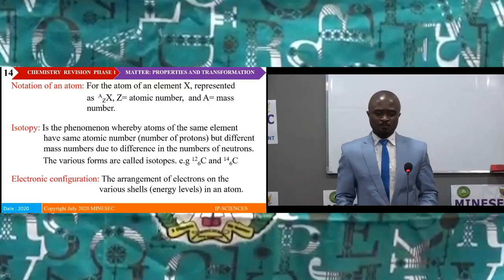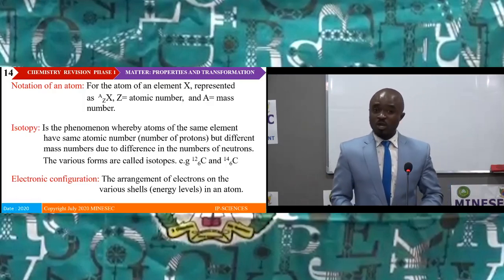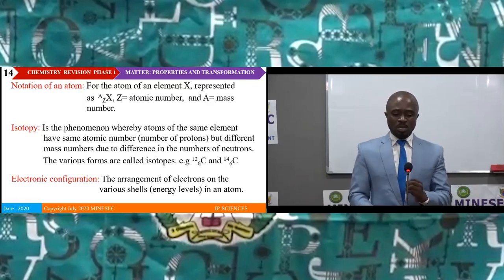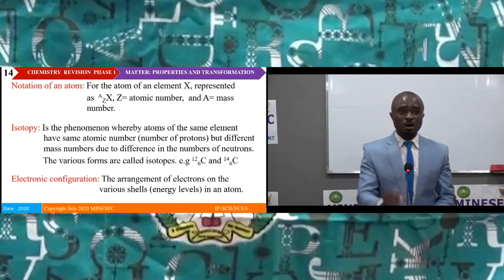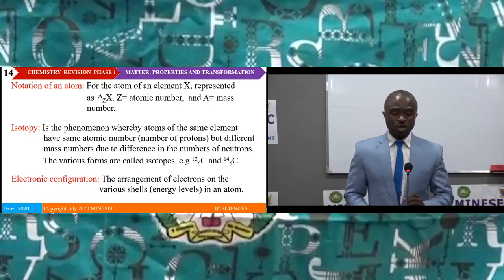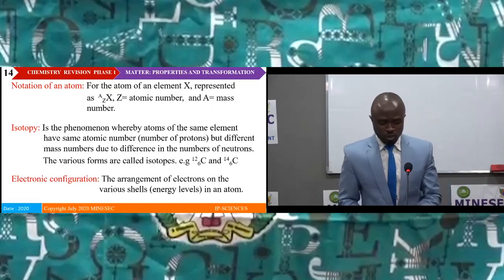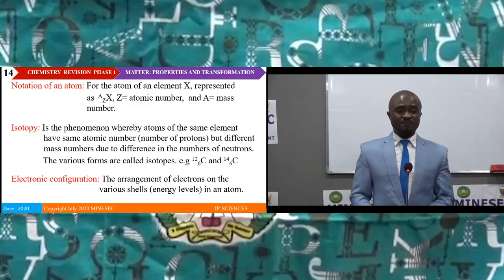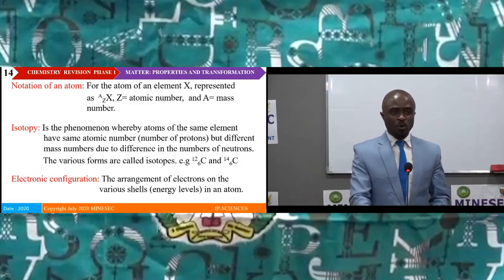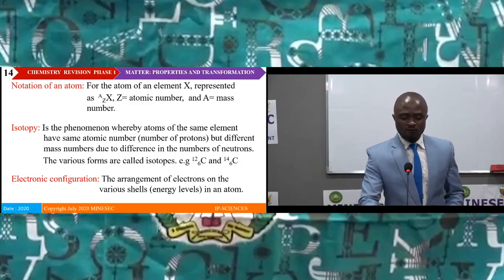Isotopy is the phenomenon whereby atoms of the same element have the same atomic number — that is, the same number of protons — but different mass numbers due to a difference in the number of neutrons. The various forms are called isotopes. Examples are carbon-12 and carbon-14.